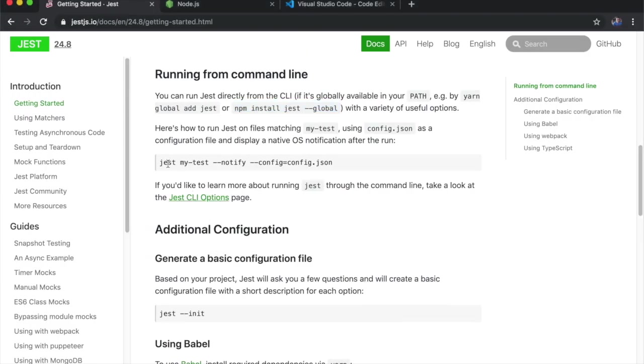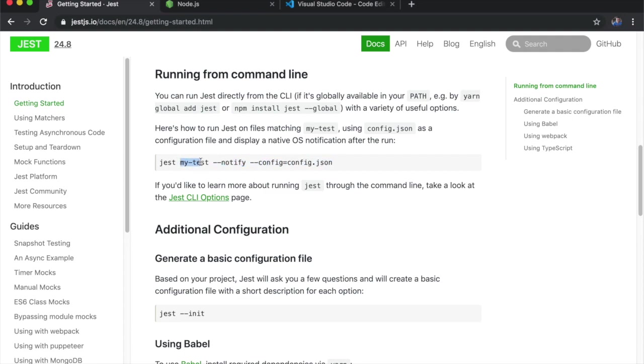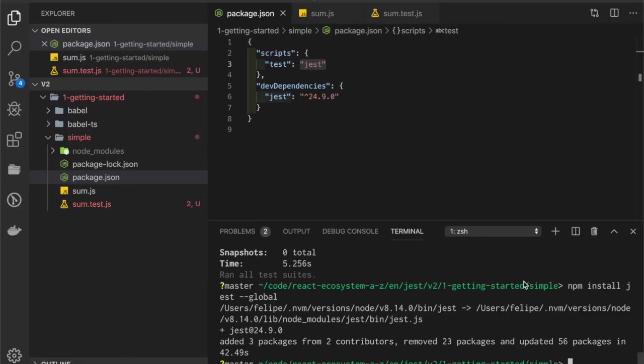This command from the documentation is telling Jest to run the test my-test, to create a notification window, and to use this config file. But we don't have any of those - we don't have this test and we don't have this config file, so I'll just create my own command.